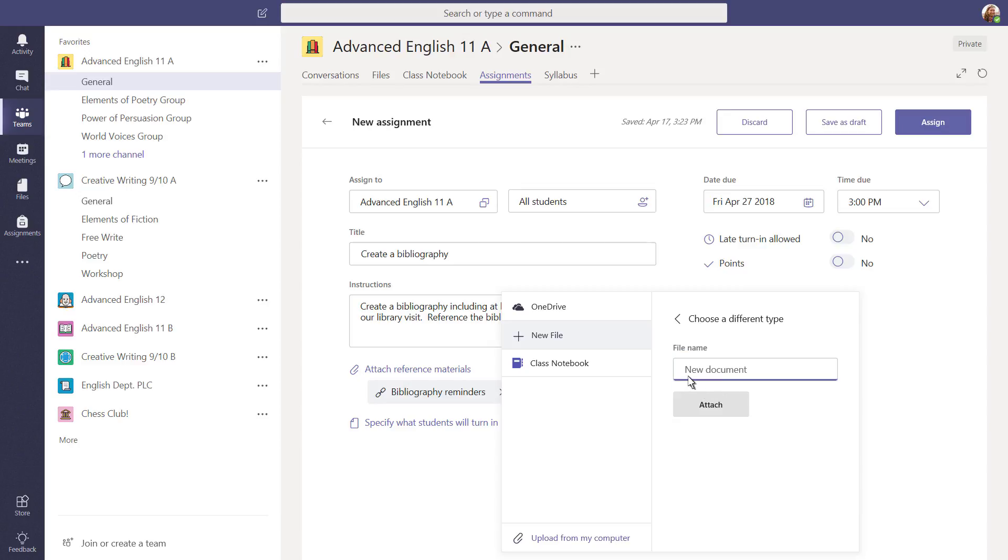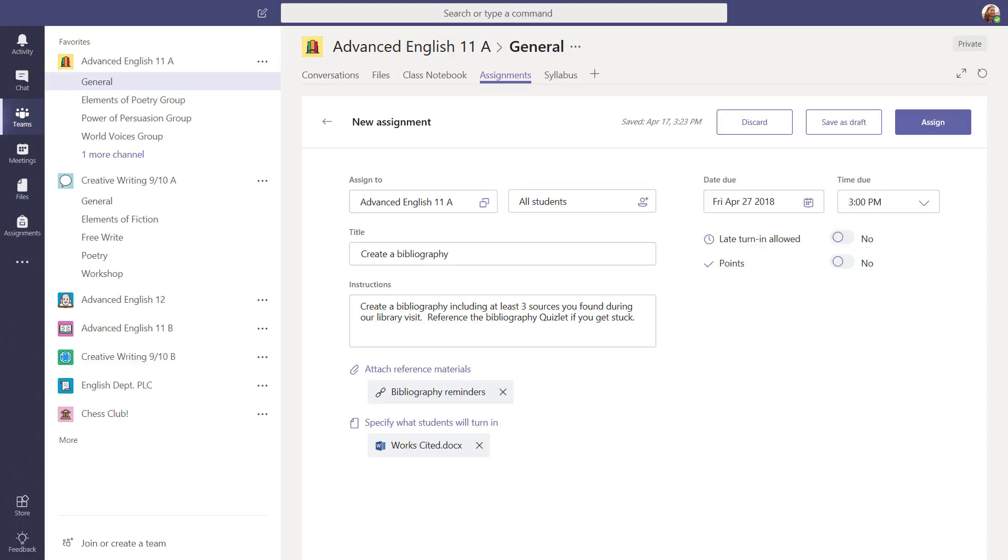Now, name your file and select Attach. Easy peasy. Just a few details left. Decide if you want to add a point value or allow students to turn this in after the due date. Don't worry, you can come back and edit these choices if you need to.